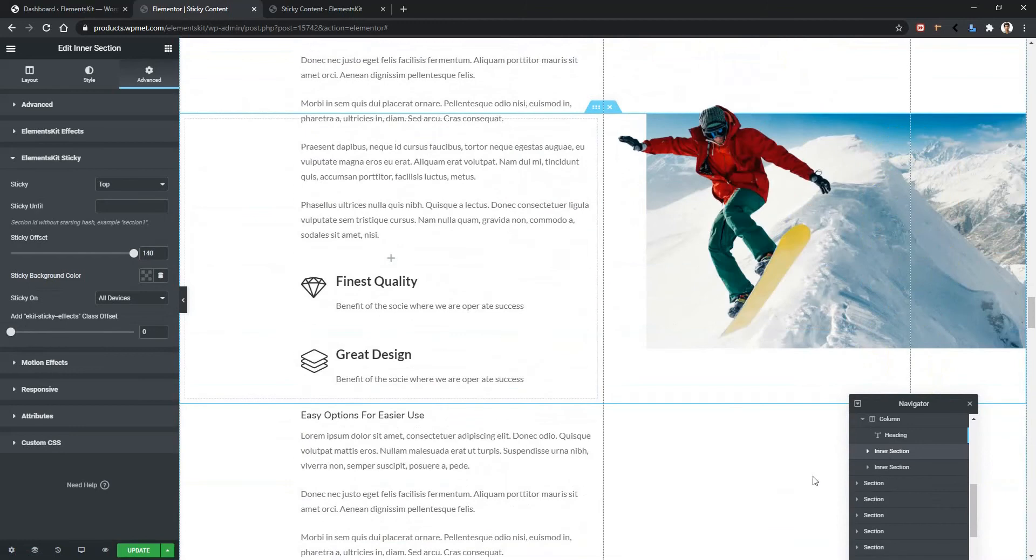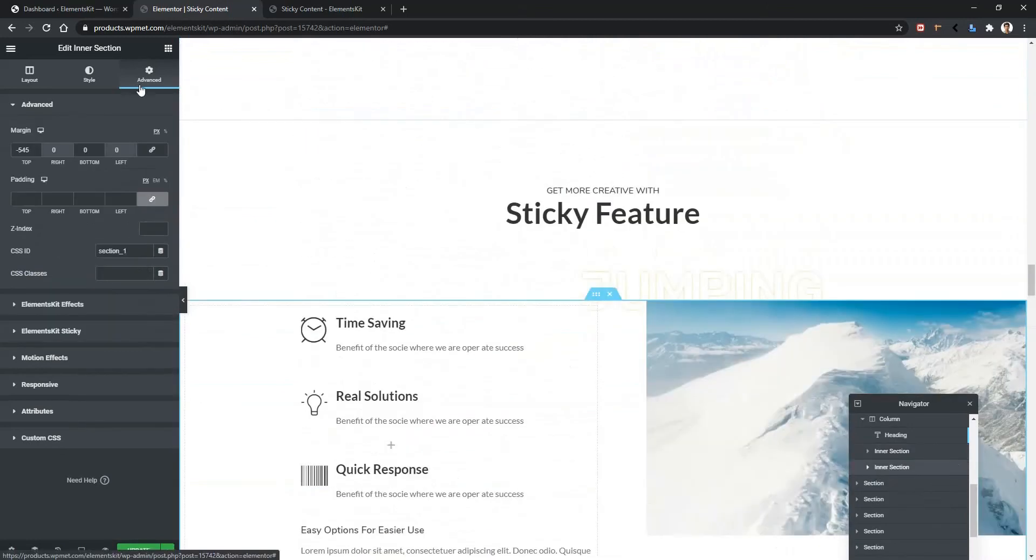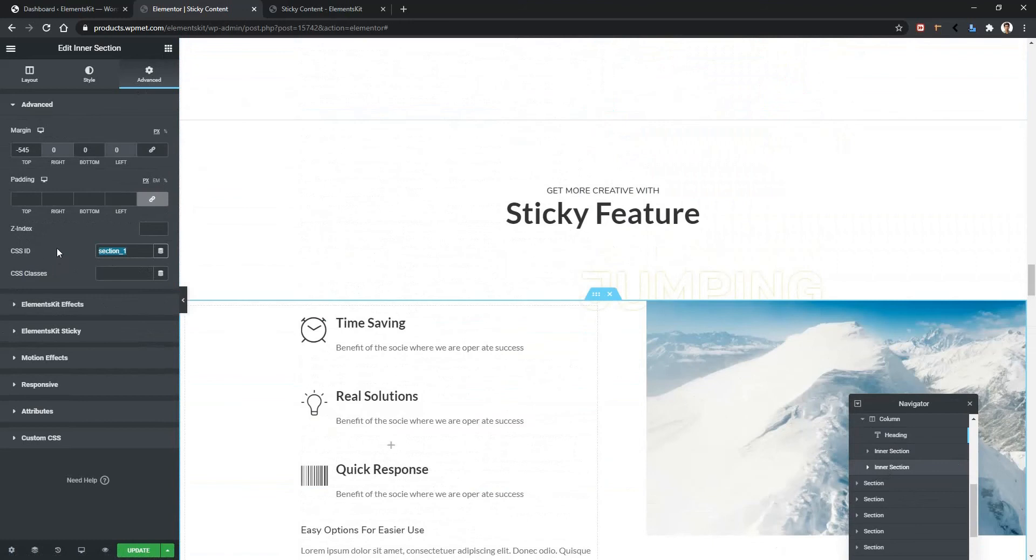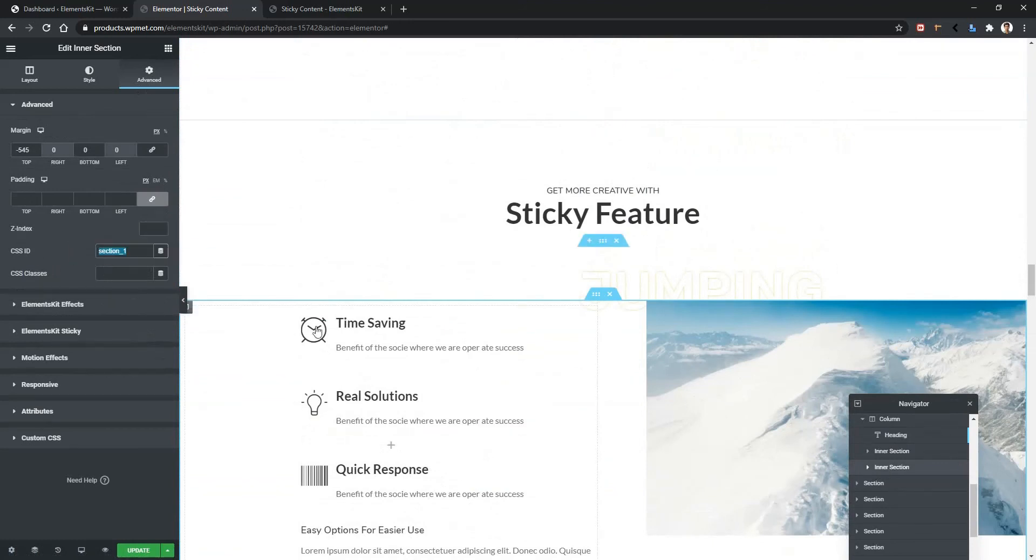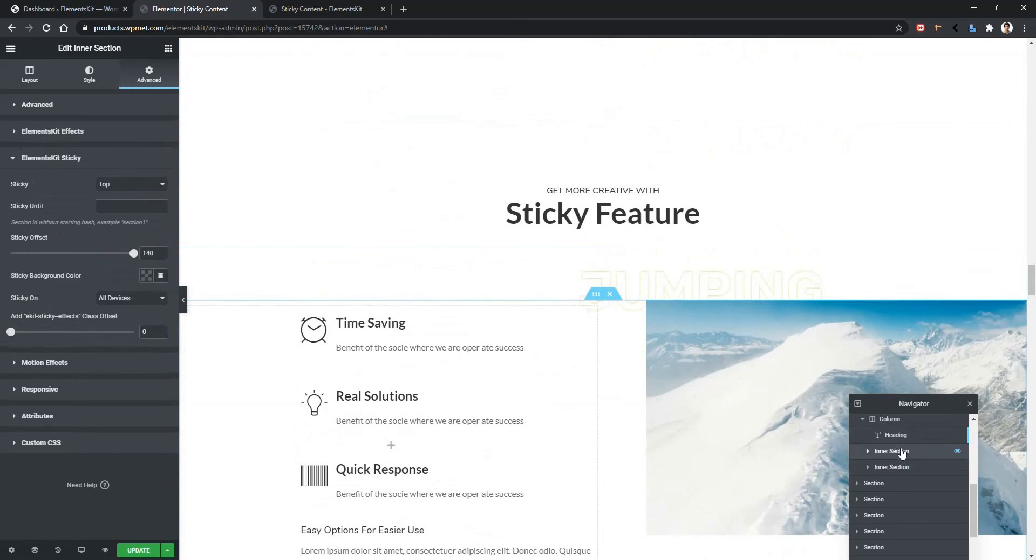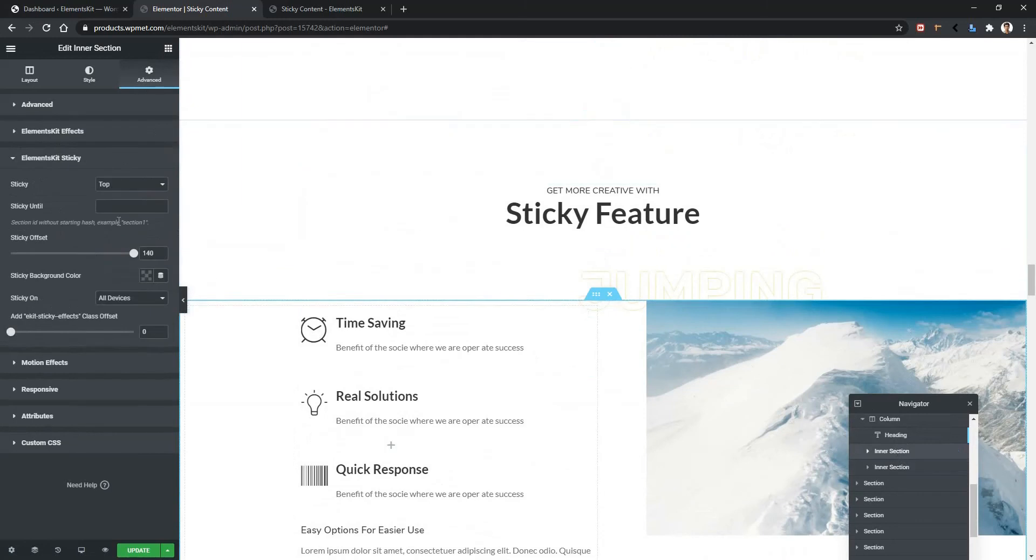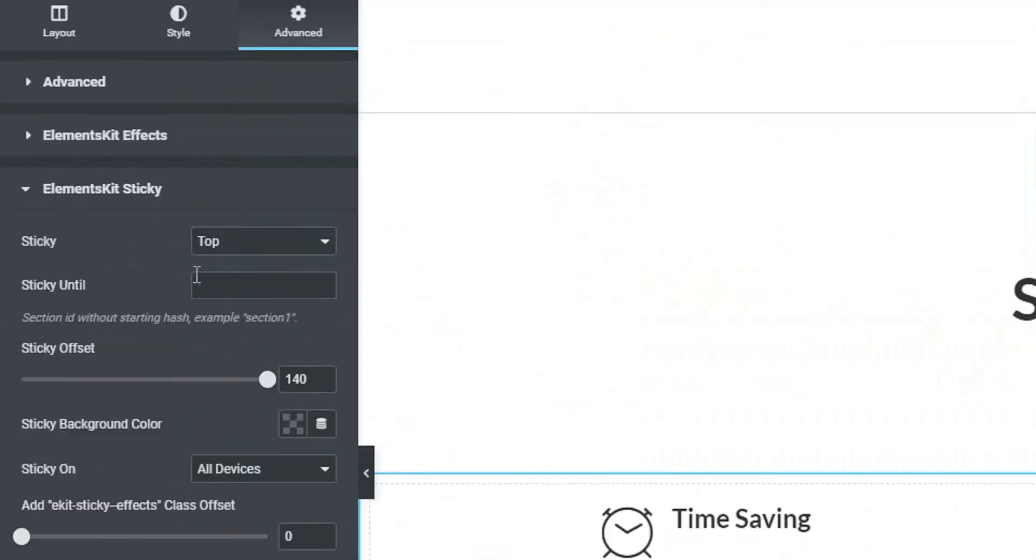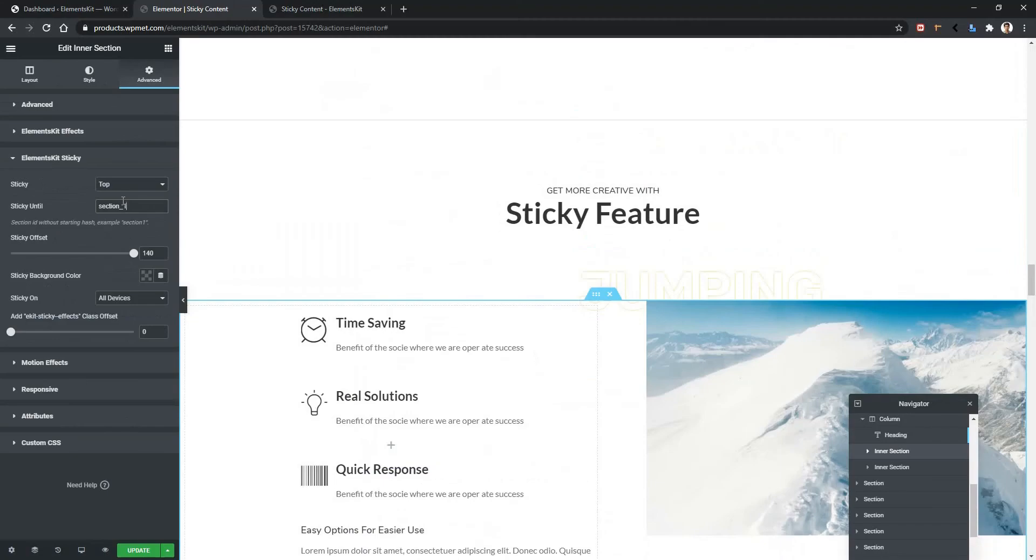Now go to the second section. Then advanced. And there you have to give a CSS ID. Now the ID name is section_one. I'll copy it and paste it in the first inner section. Now in here there is an option which is sticky until. In here we need to use that ID. It means when the second inner section will finish, the sticky option won't work.